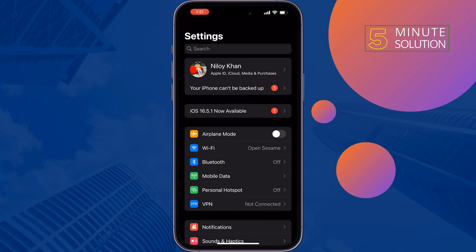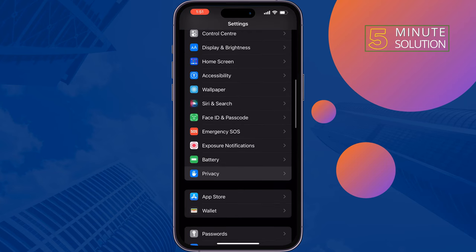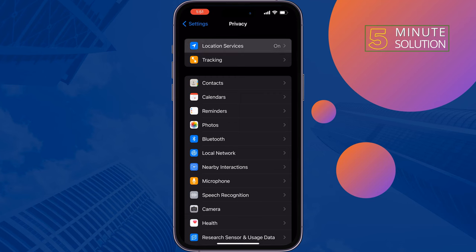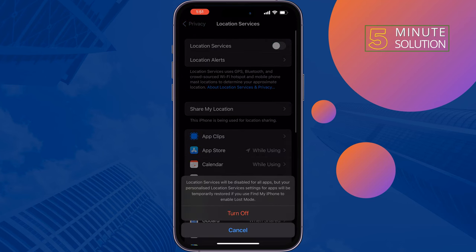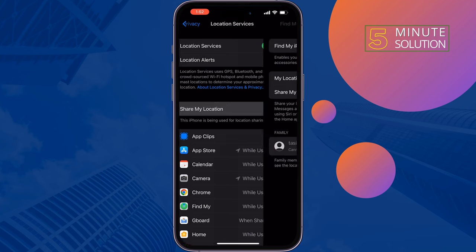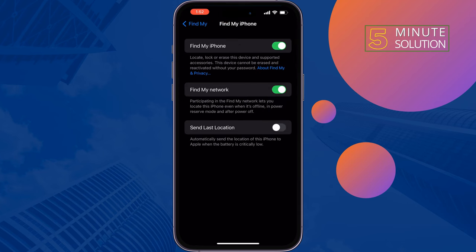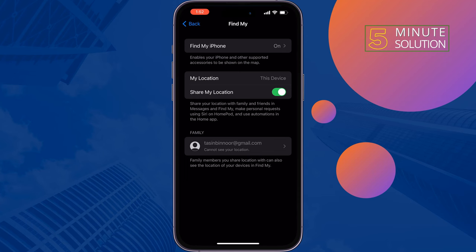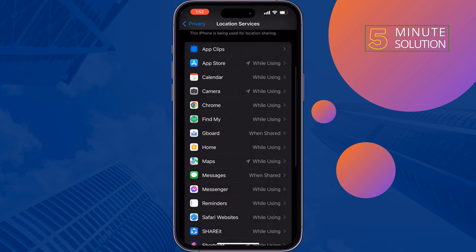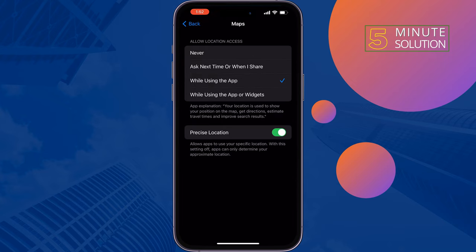The second solution is to enable Location Services. Open your iPhone Settings, tap on Privacy, tap on Location Services, and make sure to enable Location Services. Then tap on Share My Location, tap on Find My iPhone, and enable Find My iPhone, Find My Network, and Share My Location. Then search for Maps or Google Maps, open it, and select 'While Using the App'.